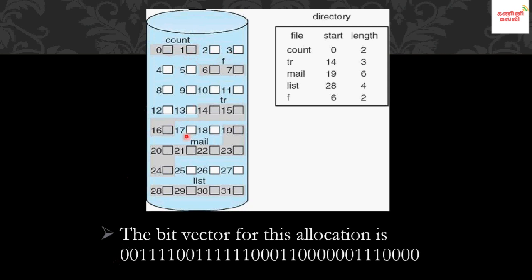Block 4 is free, so its bit is 1. Blocks 6 and 7 are allocated, so their value is 0. Block 6 is free, so its value is 1. Free blocks are represented by 1.